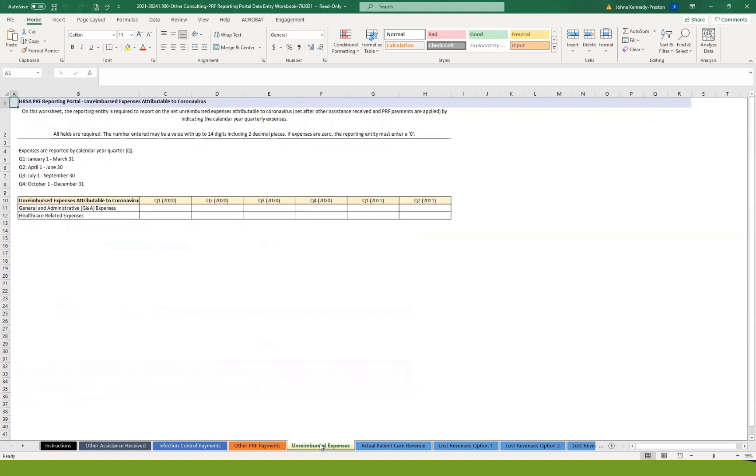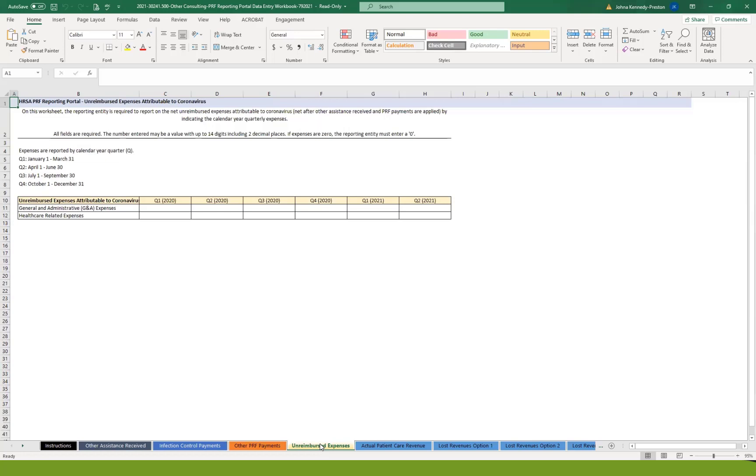The unreimbursed expense tab is basically the net of what you received from HHS less your COVID-related expenses. Any expenses that were left over that didn't get reimbursed from some other source would be reported in this particular section. Again, just in the G&A expense category and health-related expense categories for the four quarters of 2020 and the first two quarters of 2021.